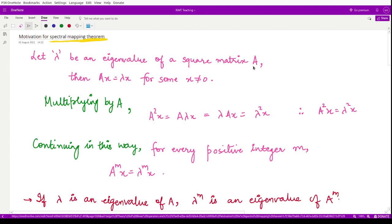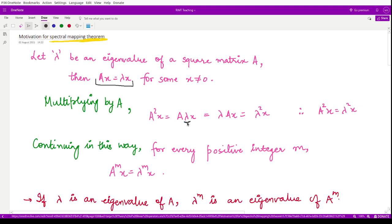If we assume any square matrix A and lambda as any eigenvalue of this square matrix, then for any non-zero x, we have the equation Ax = λx. If we multiply on both sides by the matrix A again, we obtain A²x = A(λx). Now, what is lambda? Lambda is some number.